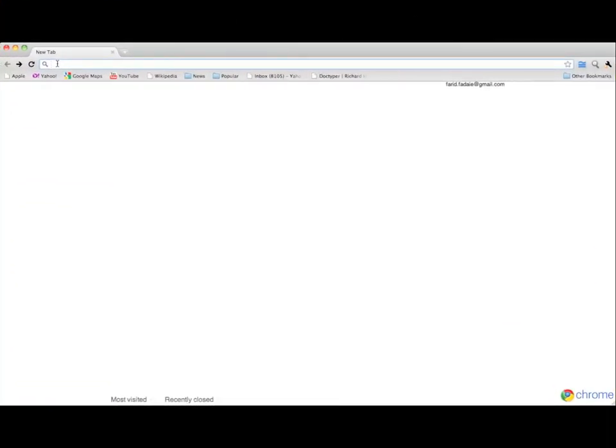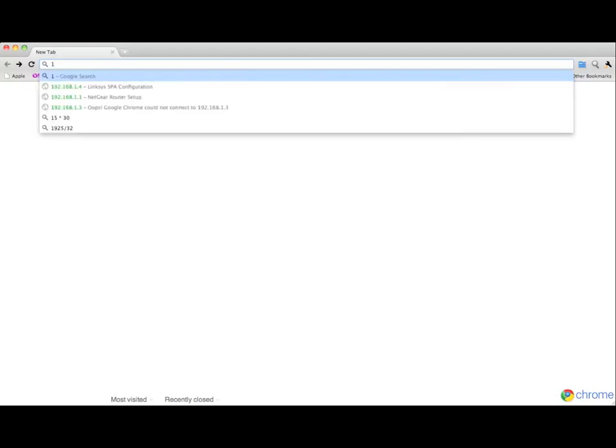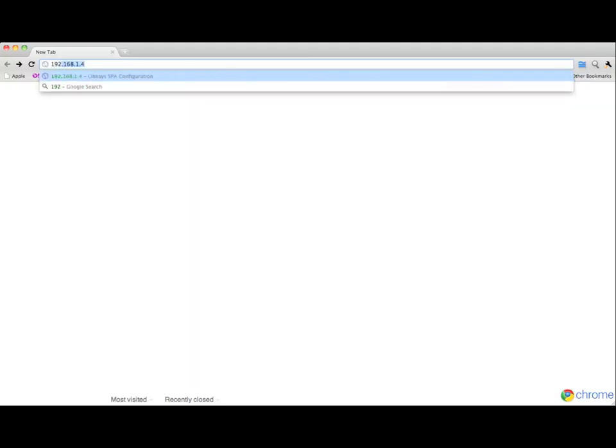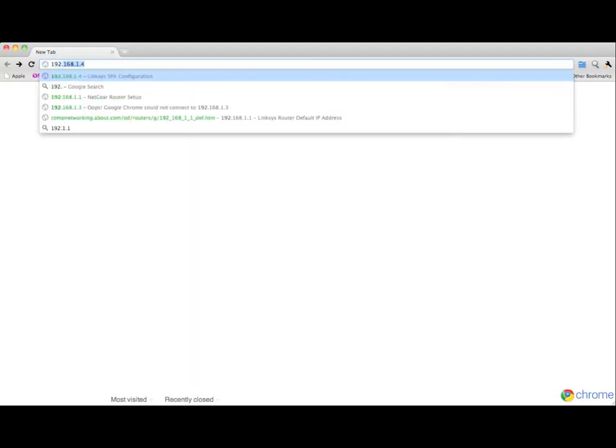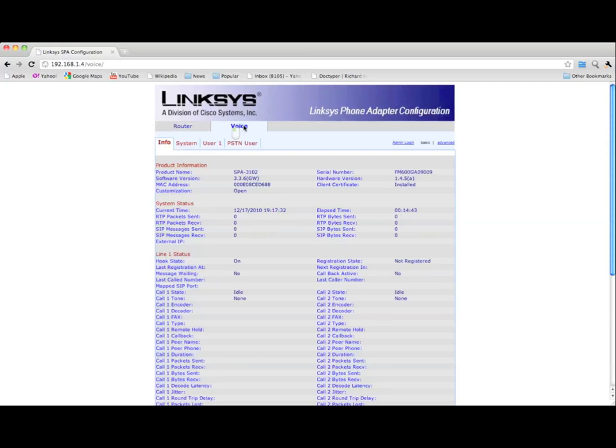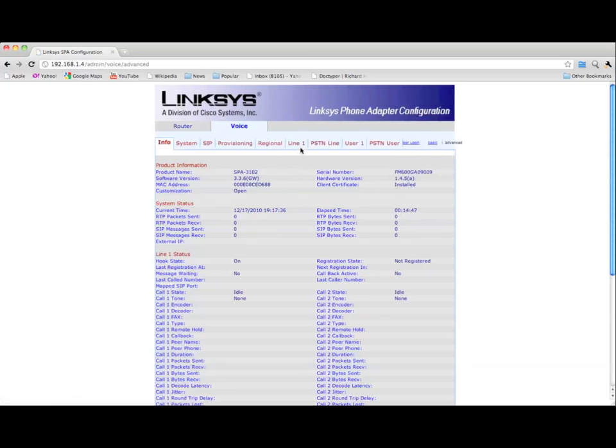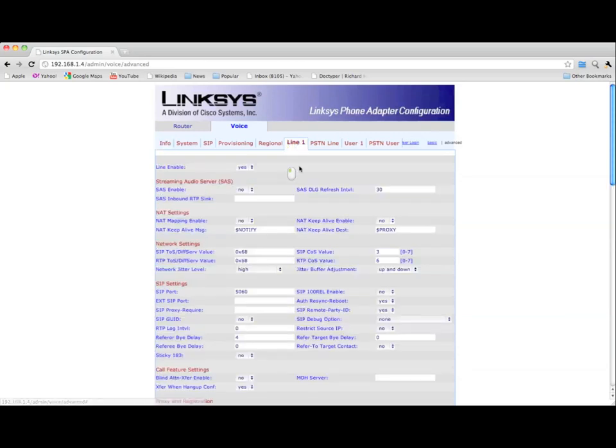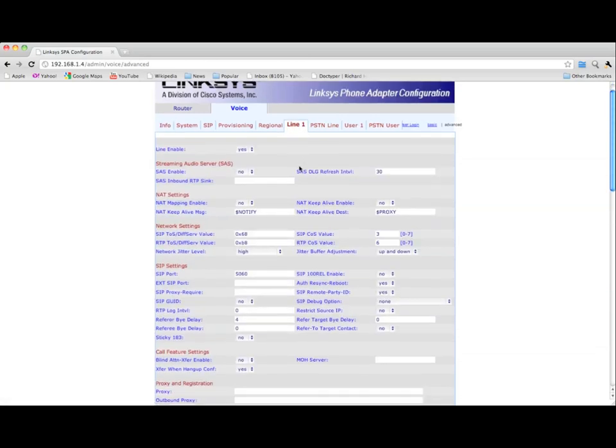Now, go to your computer and open your browser. This computer should be connected to the same router as your adapter. Type in the IP address that you wrote down and you should see this web page. Click on Voice, then click on Admin, and then click on Advanced. Choose Line 1.